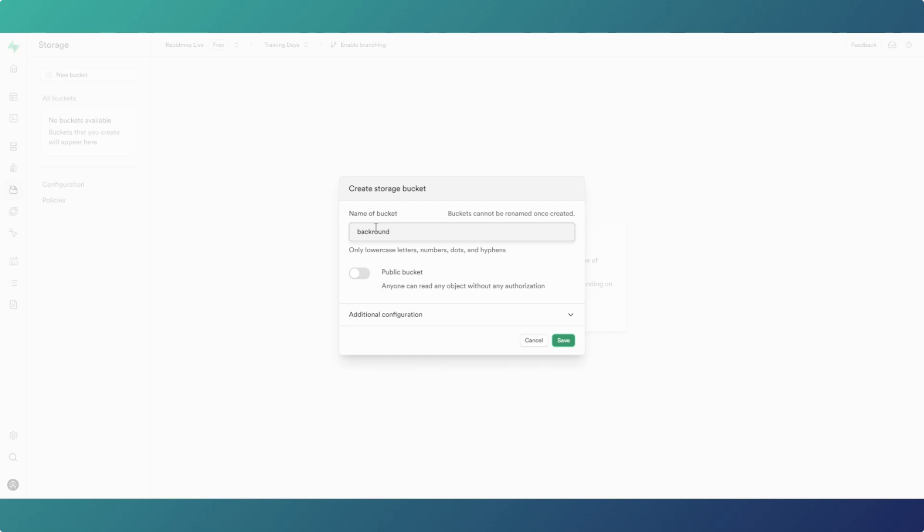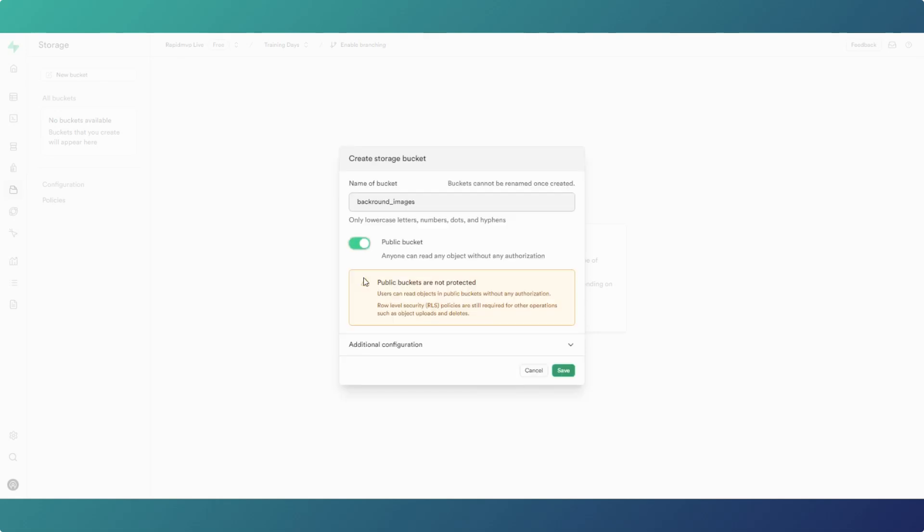Just create a new public bucket. What that means is anything in the bucket can be read, but you still need RLS for deleting, updating, etc. But anybody with the URL can read the image, which is great for images because obviously you want to be able to display them before the user logged in and without any RLS.